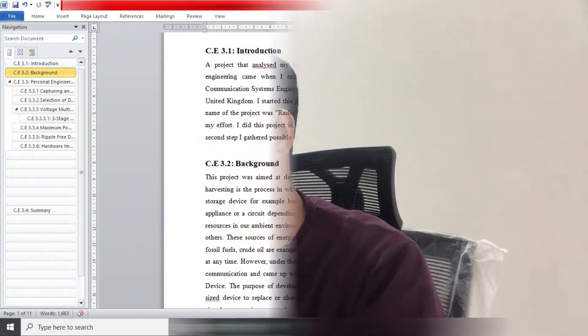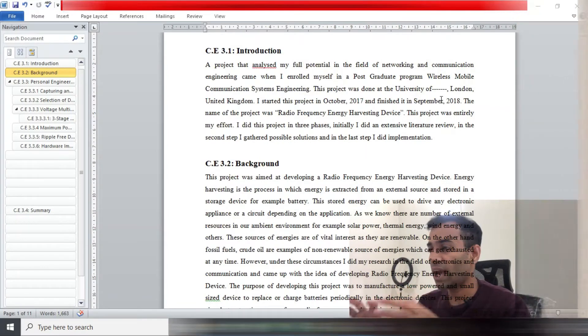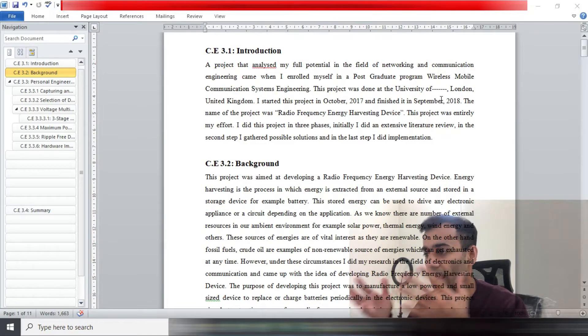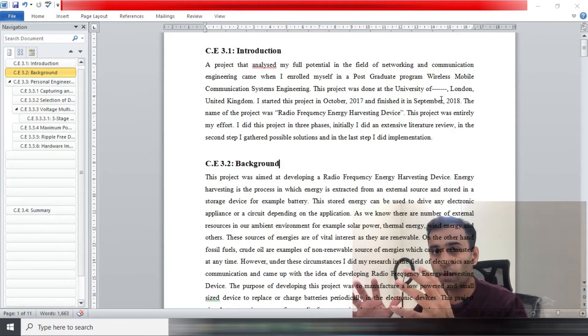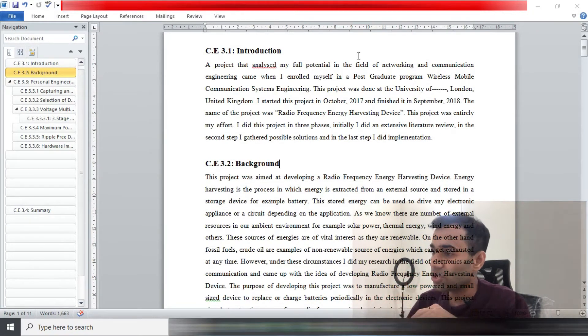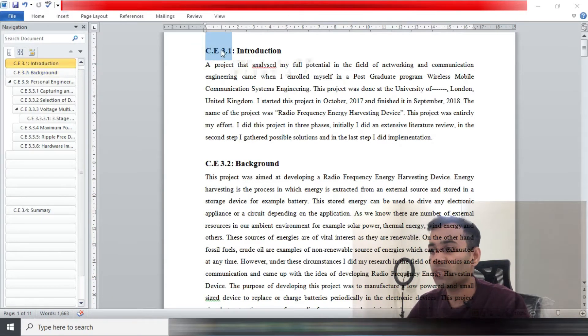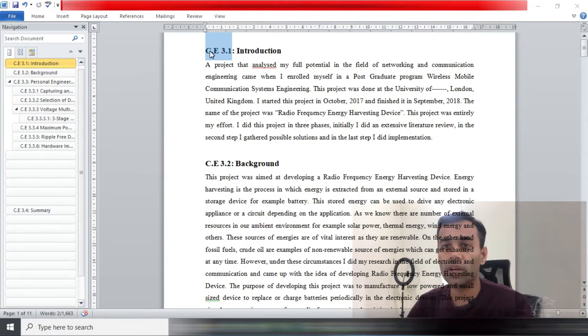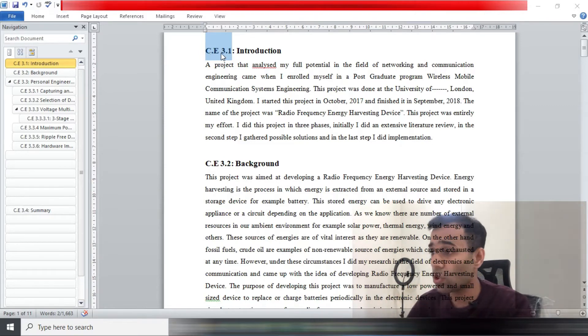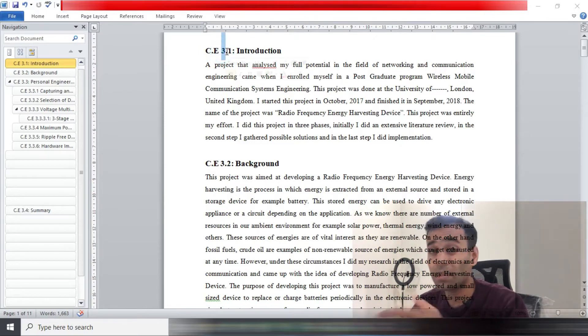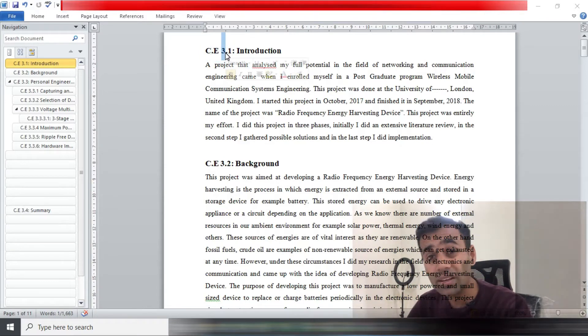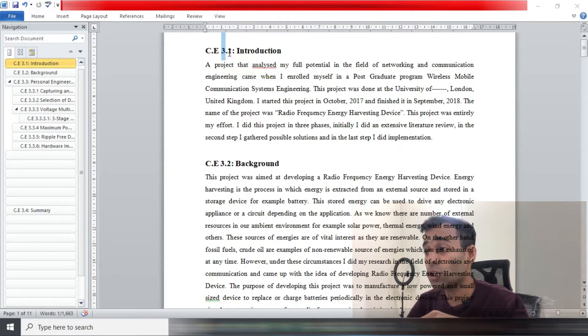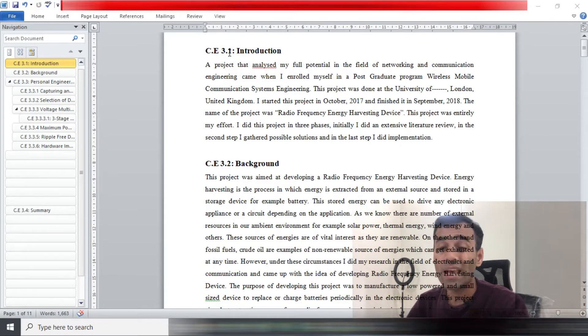On your screens you will see that I have got my career episode. First thing first, just notice right here C.E.3.1. So C.E. means career episode, and three means this is my third career episode, and dot one means that it is the first heading which is introduction.